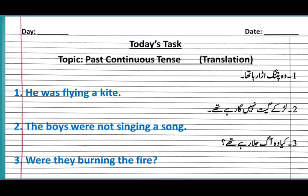In negative sentences, we use 'not' after was/were. For example: 'The boys were not...' — because boys is a plural noun, we use 'were.' Then: were + not + first form of verb with -ing + object. For interrogative sentences, we write was/were at the beginning, then subject, then first form of verb with -ing, then object and a question mark. For example: 'Were they burning the fire?'